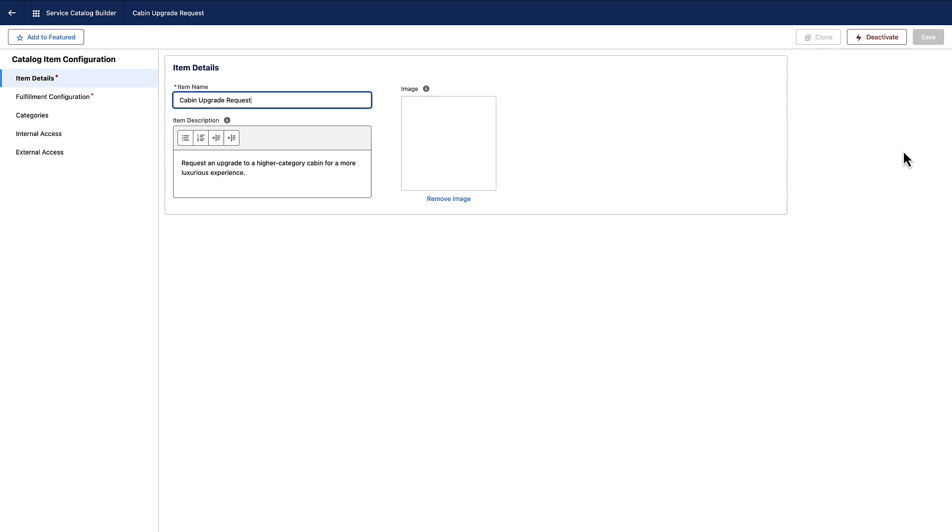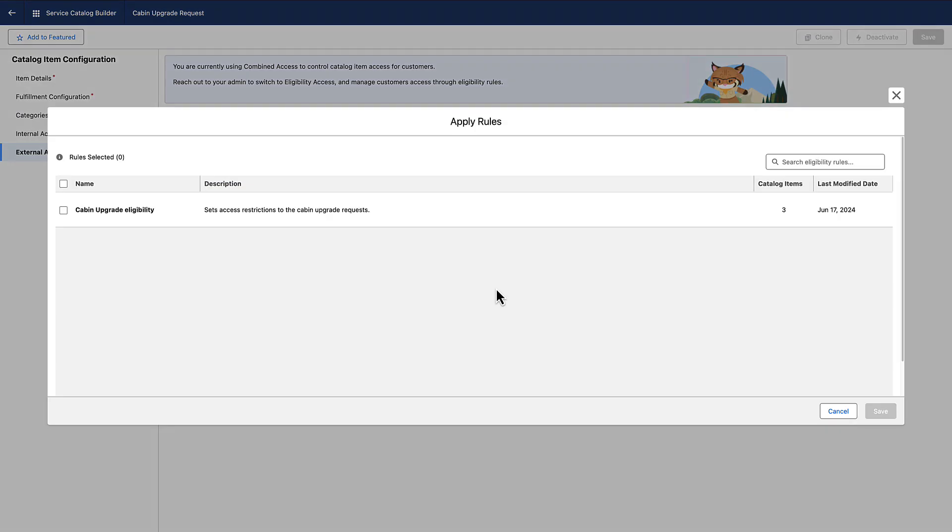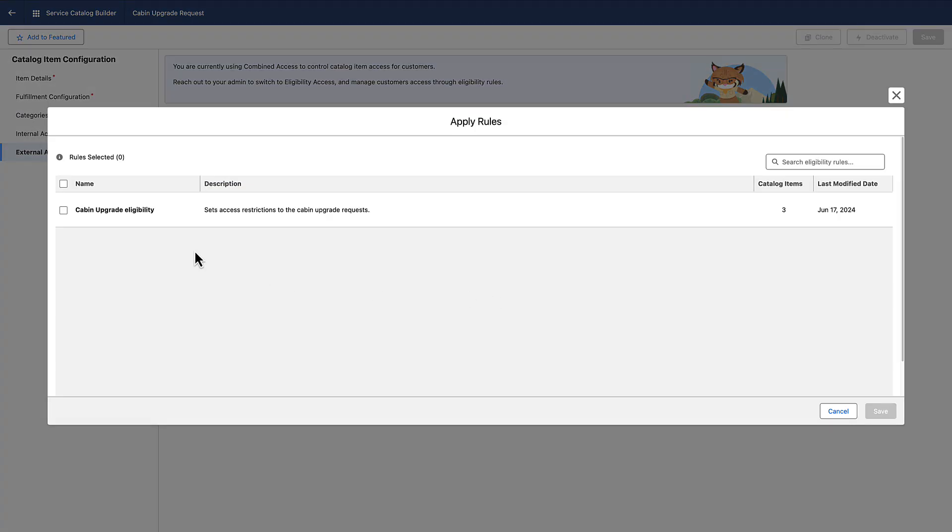From the Catalog Item Builder, select External Access. Disable Guest Visibility. Disable Allow Customers to Access Catalog Items After Authentication. Click Apply Rules to add your eligibility rules to the item.